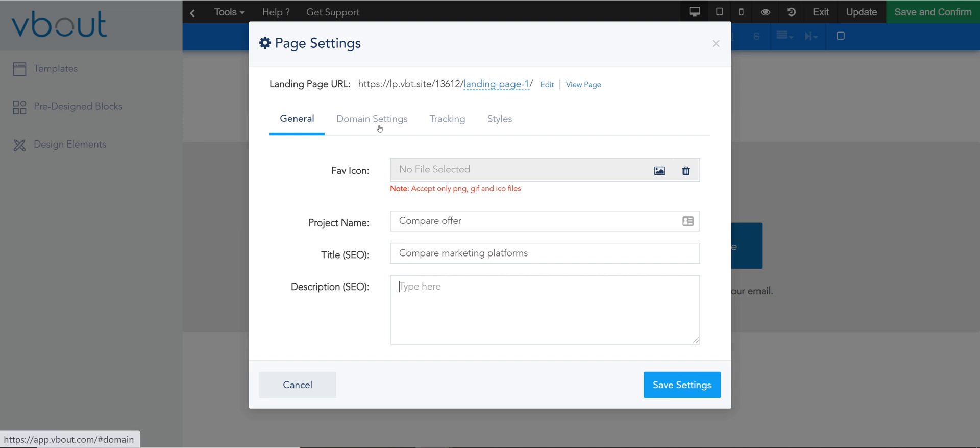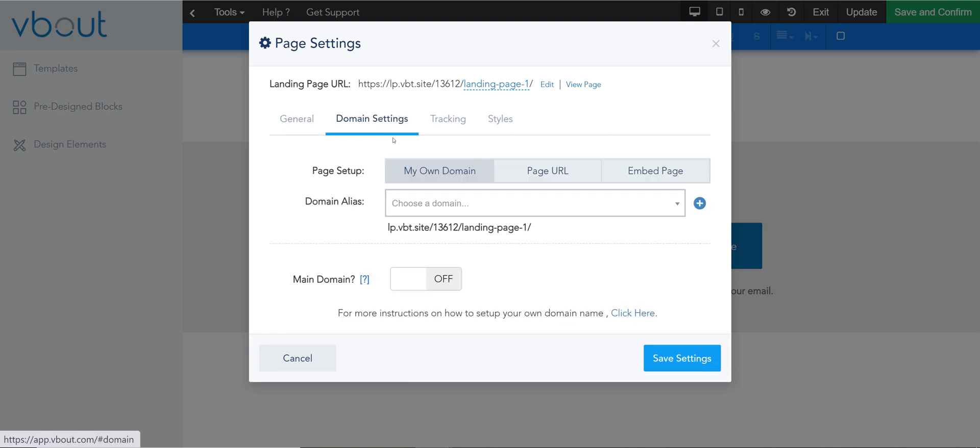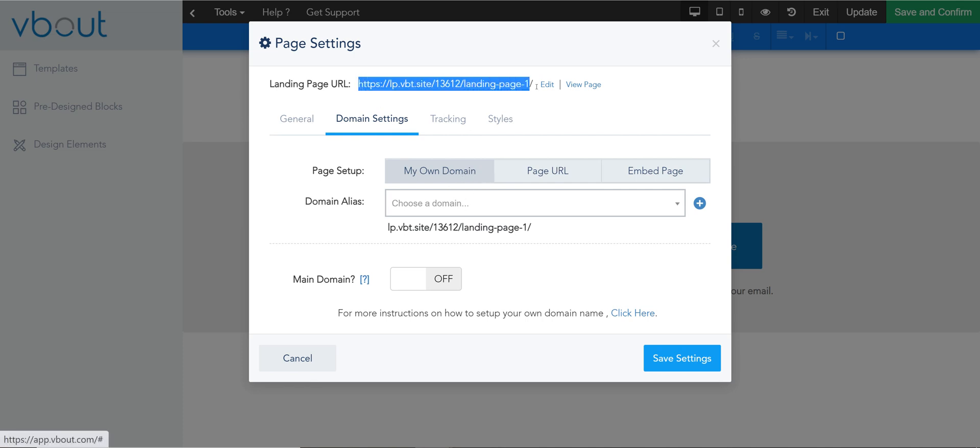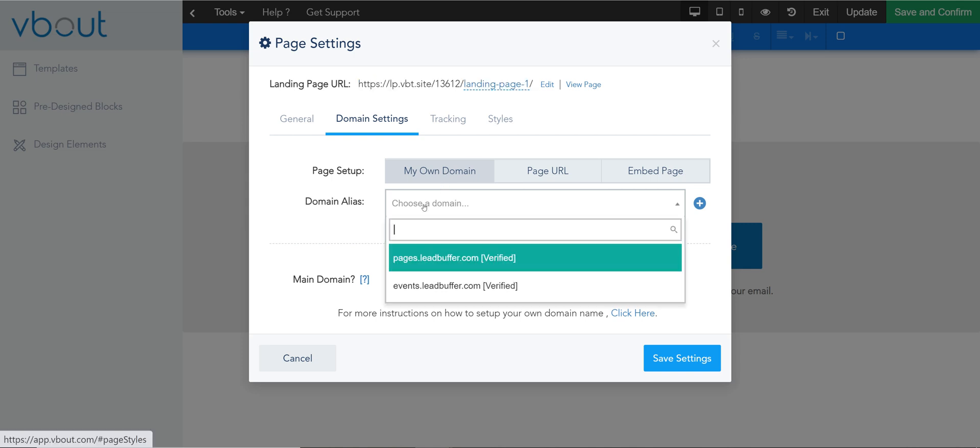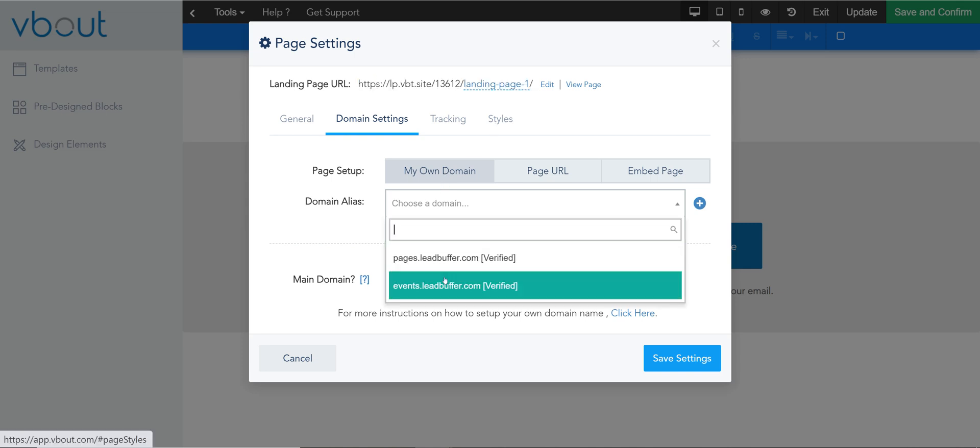Second option is the domain settings and you have different ways to utilize our pages by either taking our default URL which you see right here or you can configure this and white label it as your own. You have to verify your domain first and you see how I have two pages verified here.